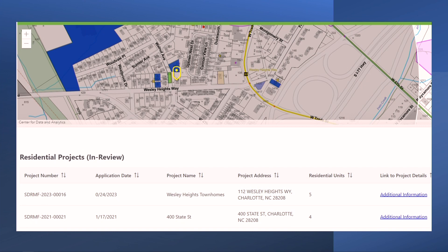For some residential projects in review, you will see a link to project details. This link takes you directly to the Citizen Acela portal, which provides specific details on the project.